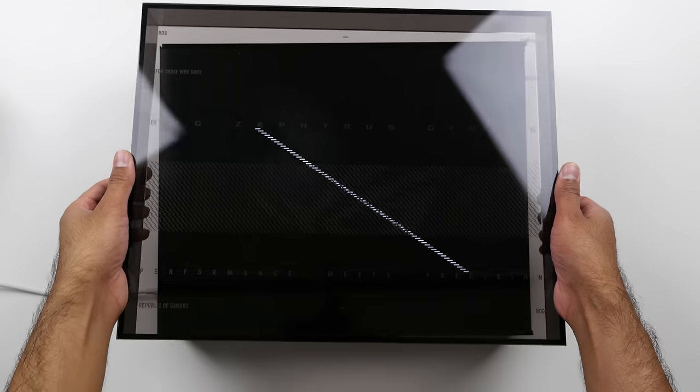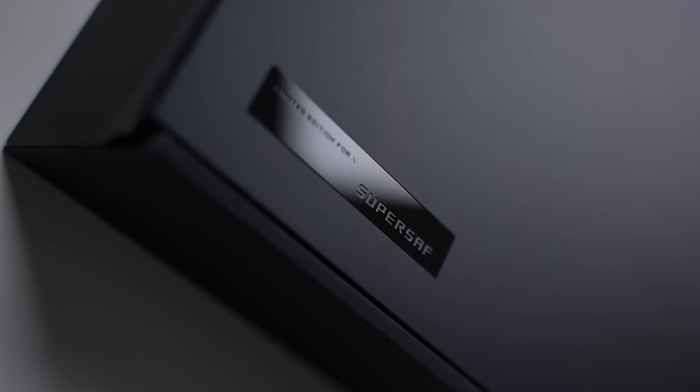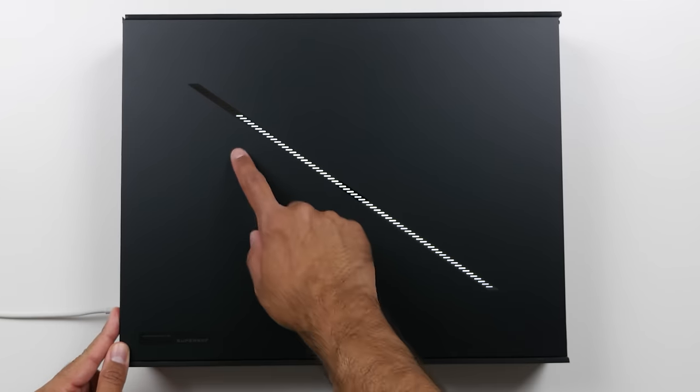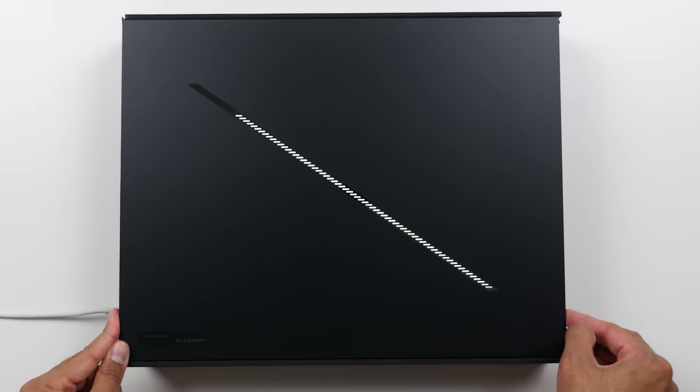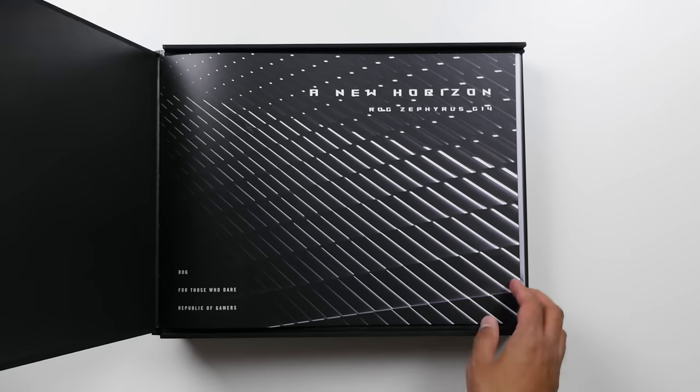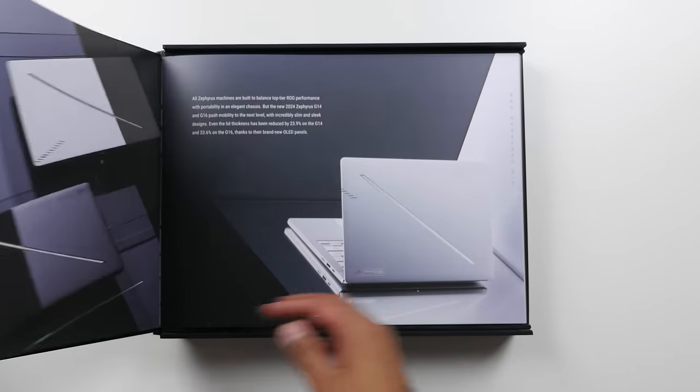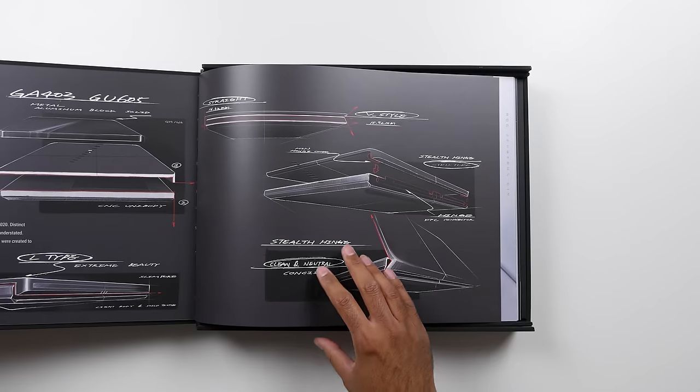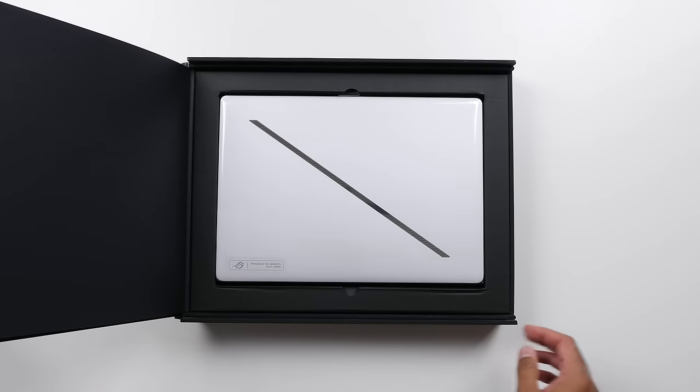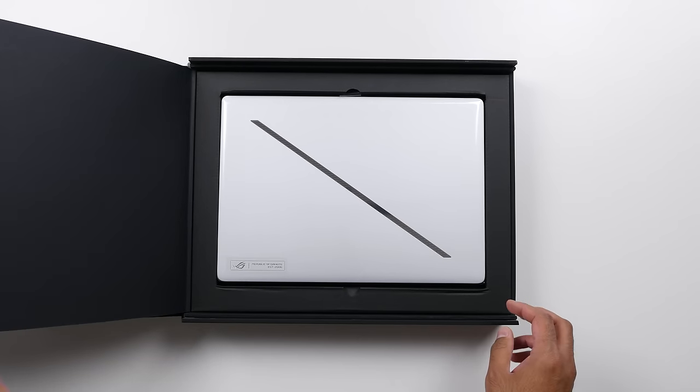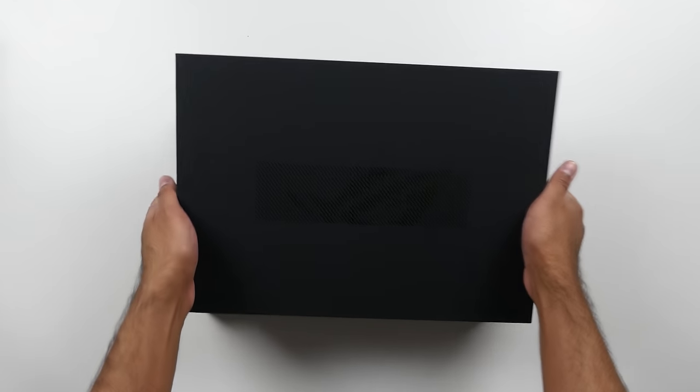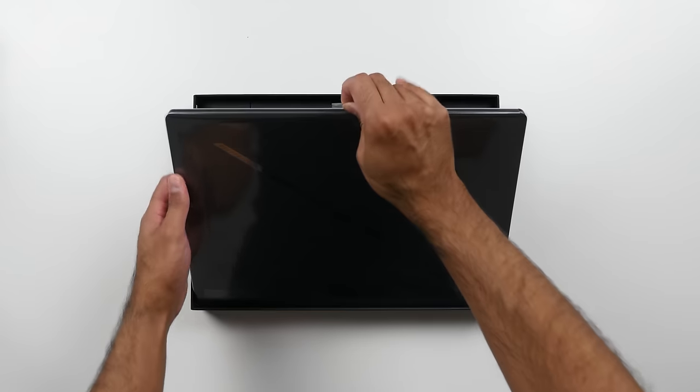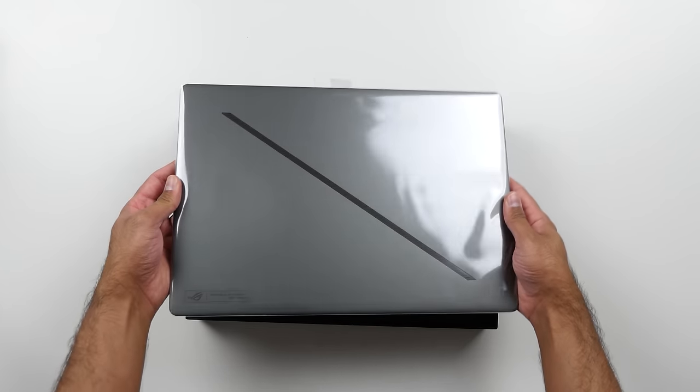Starting off with the unboxing, I got a custom box for my G14 which comes with a slash lighting strip that represents the design of the devices and also has an art book which goes through some of the history of the Zephyrus G series, the design choices, and details of the laptops. The G16 box is similar to what you will get for the retail version.